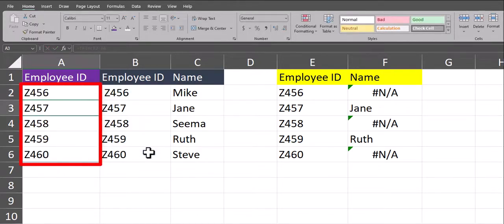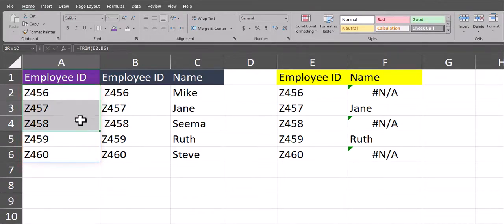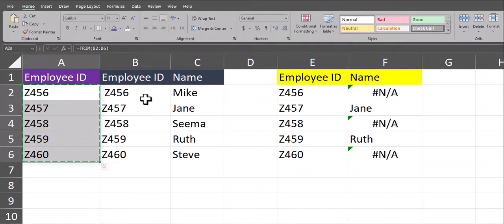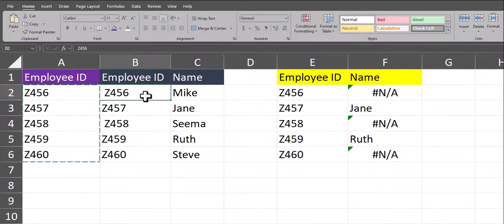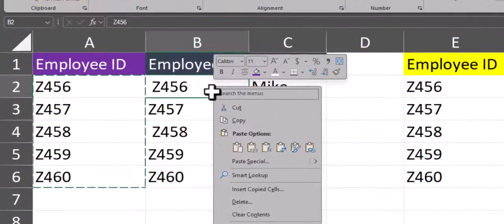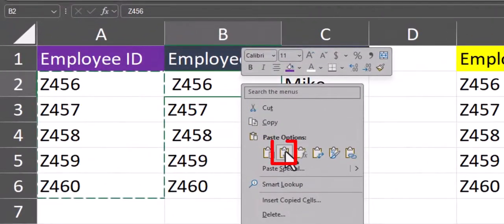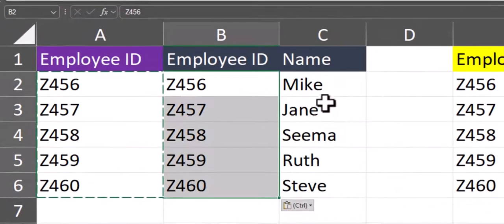And as you can see, Excel has removed all leading or trailing spaces from the employee ID. Now I can simply copy the employee ID column and where my original employee IDs were, I can right click and select paste as values.